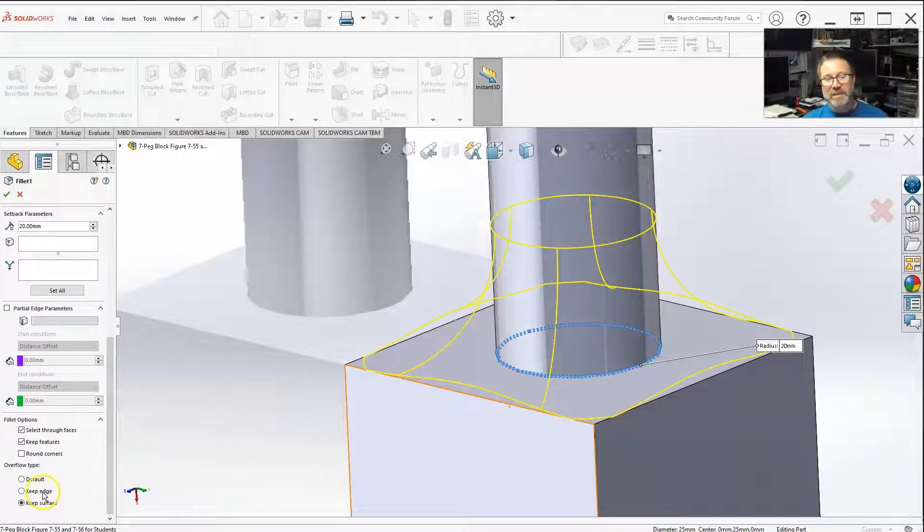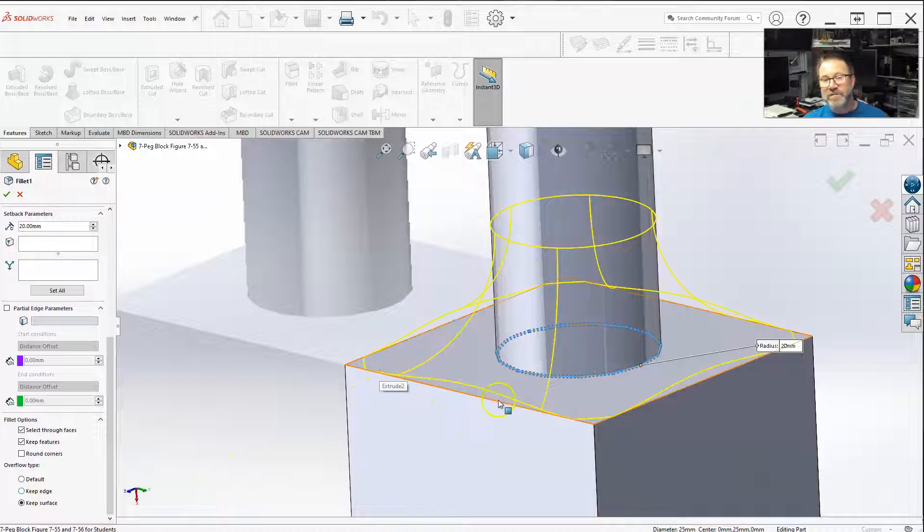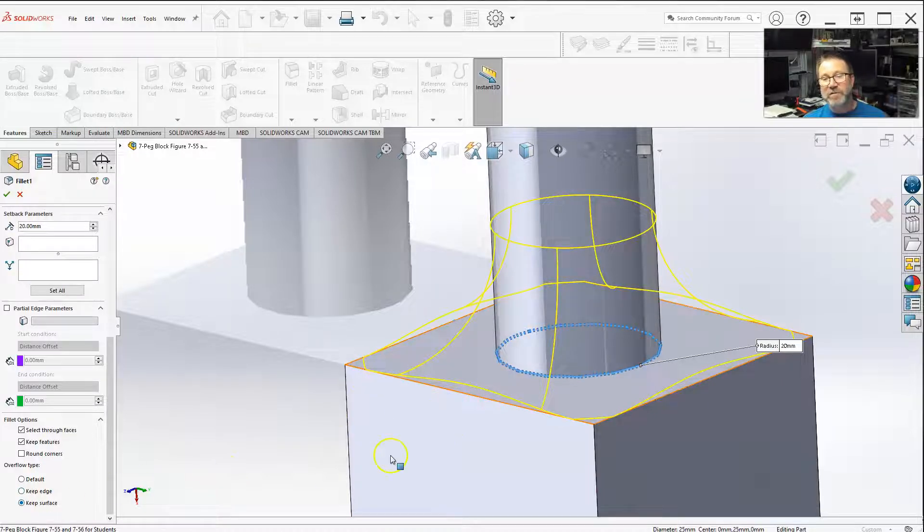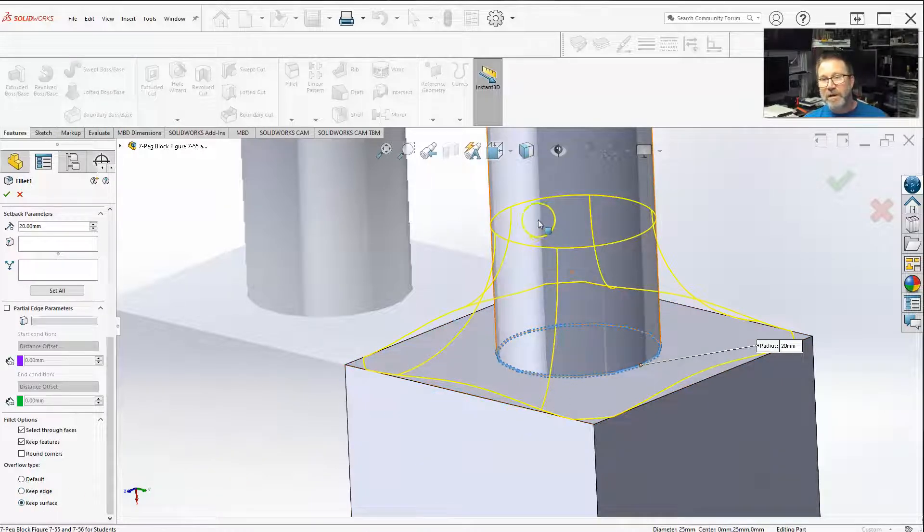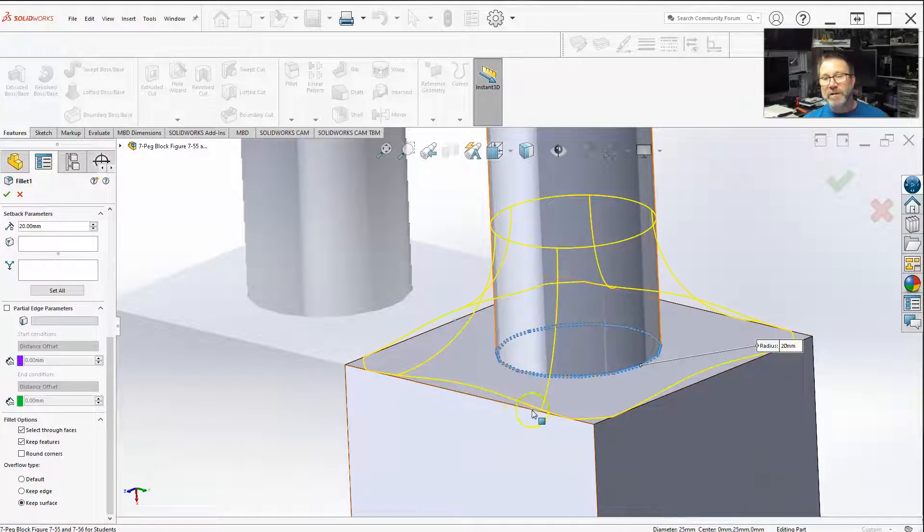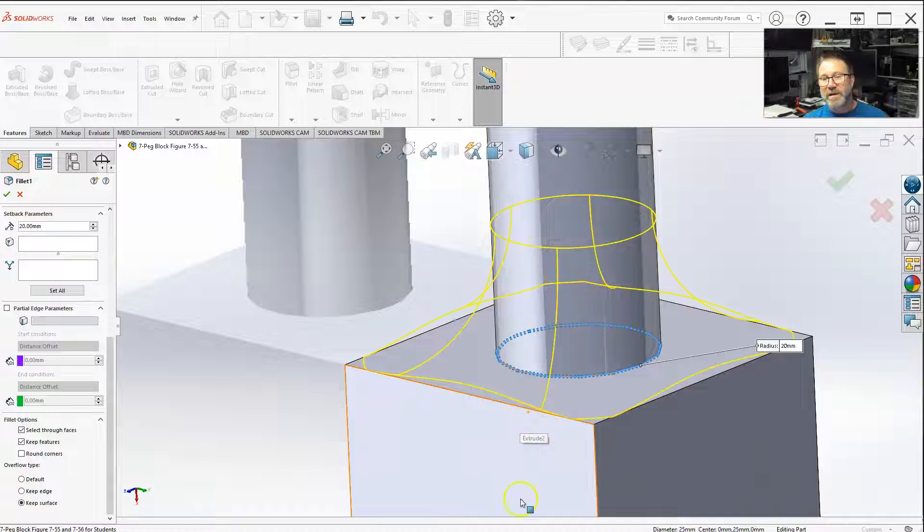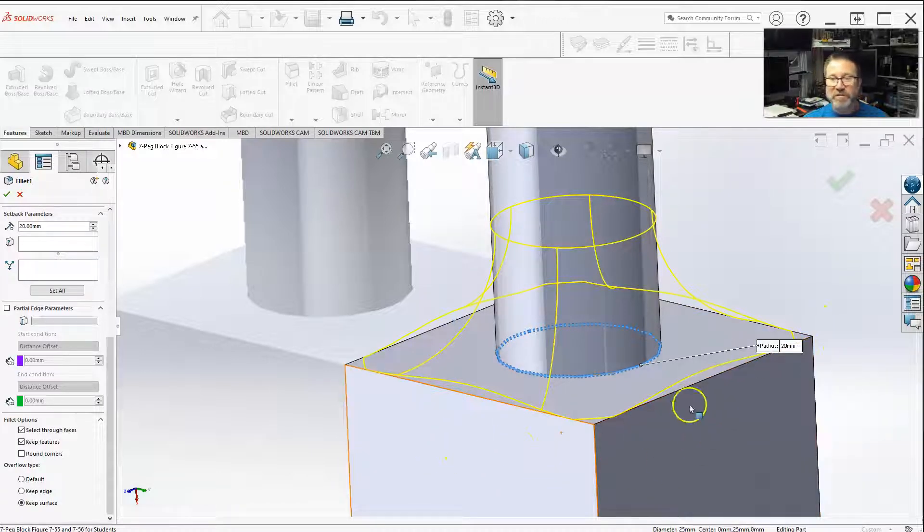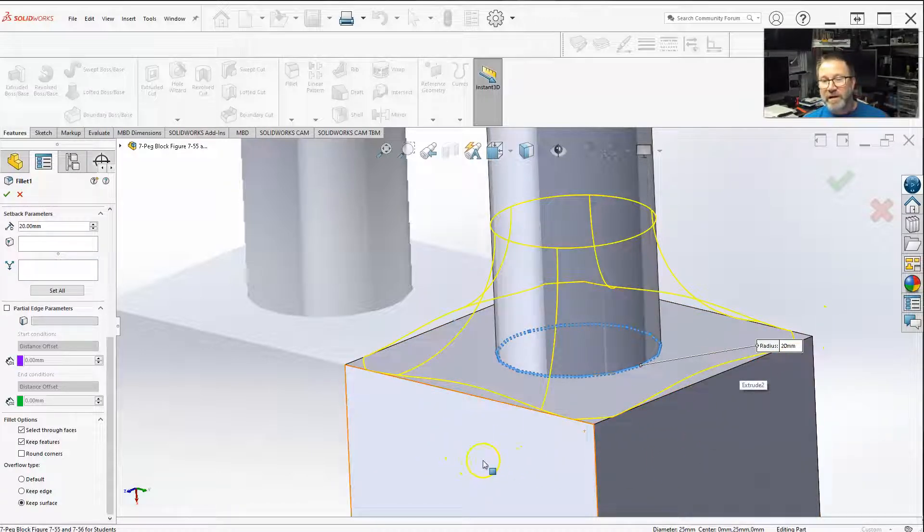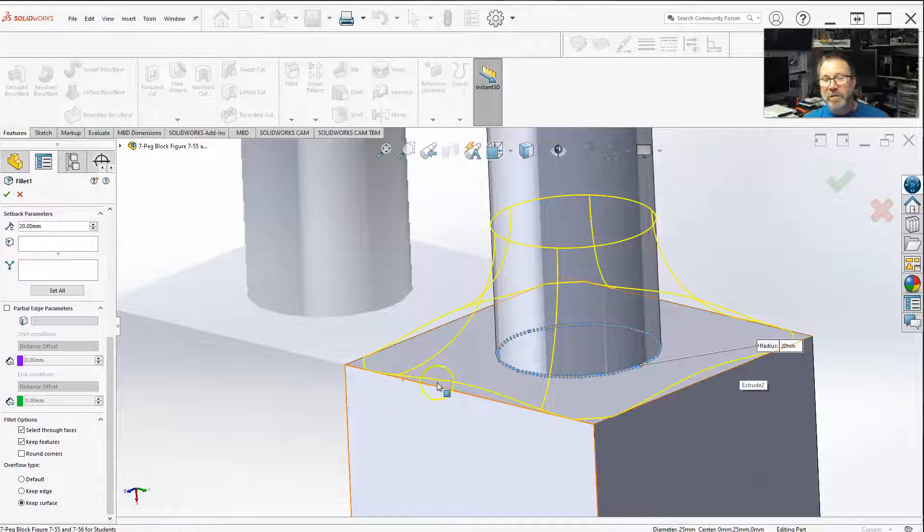Whereas the keep edge actually keeps the edge straight. Keep surface will keep the curvature looking better. But then it's going to extend this surface, this surface, all the surfaces around where there's an overflow. So you'll extend that up to pretty much fill in what I call like a section if you have the actual fillet coming all the way.